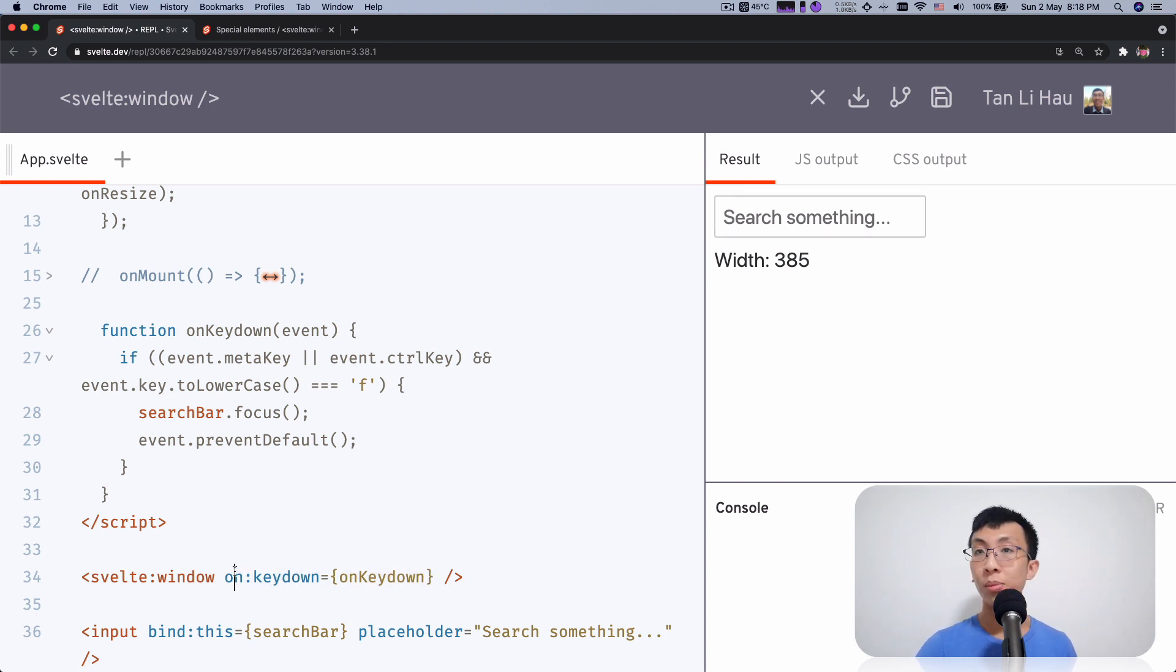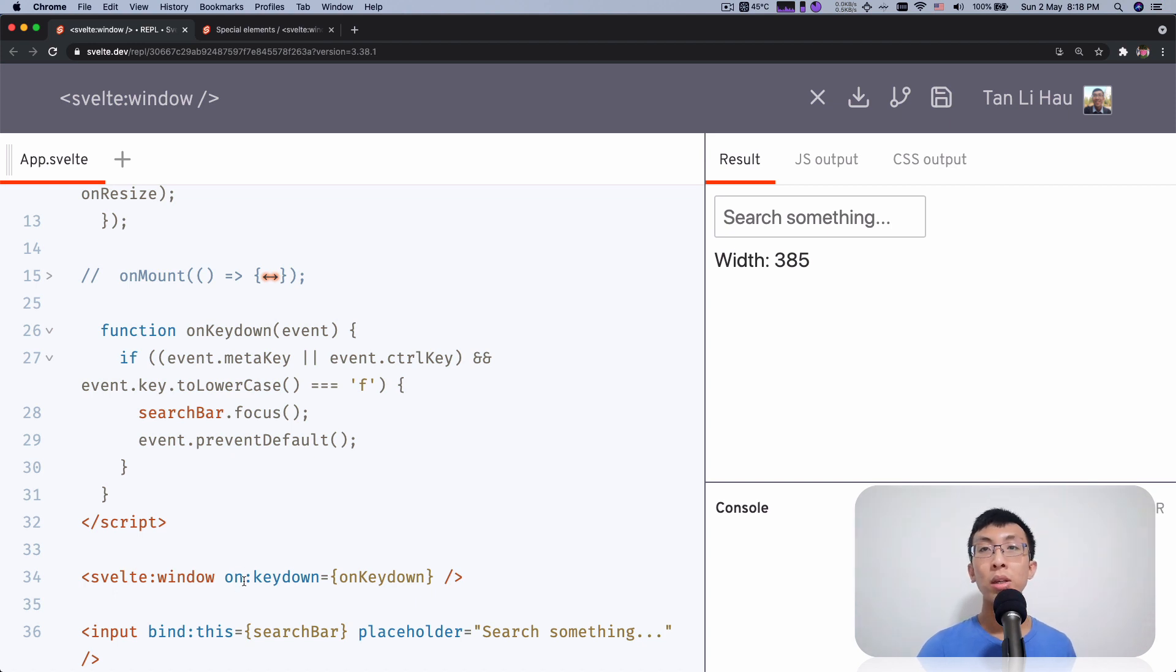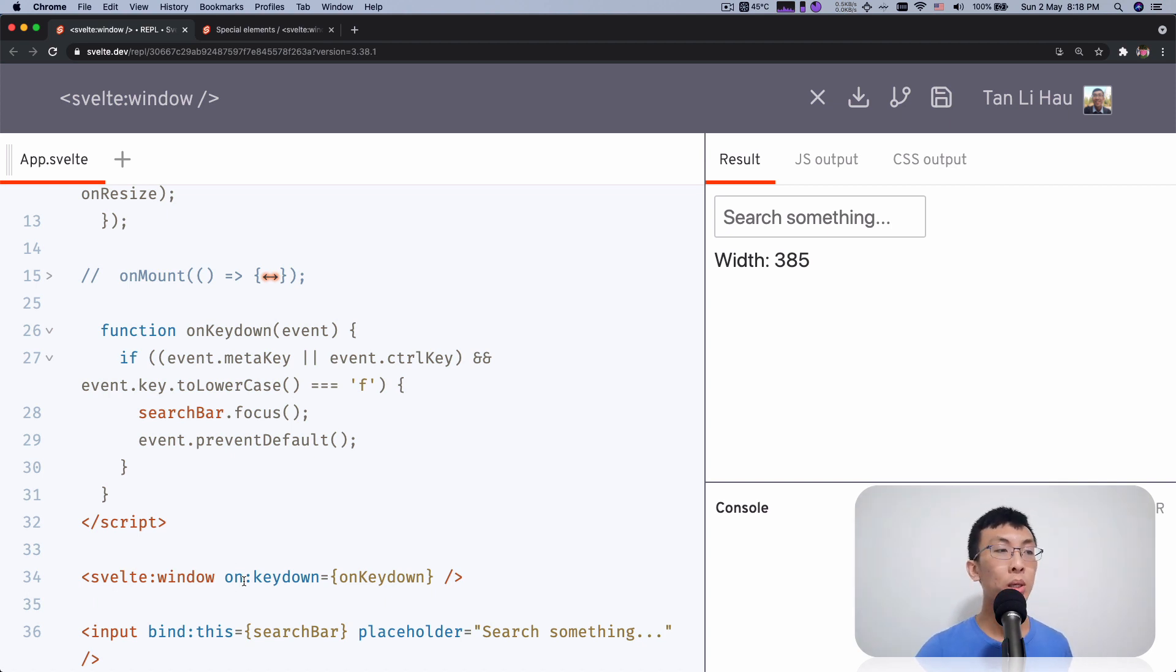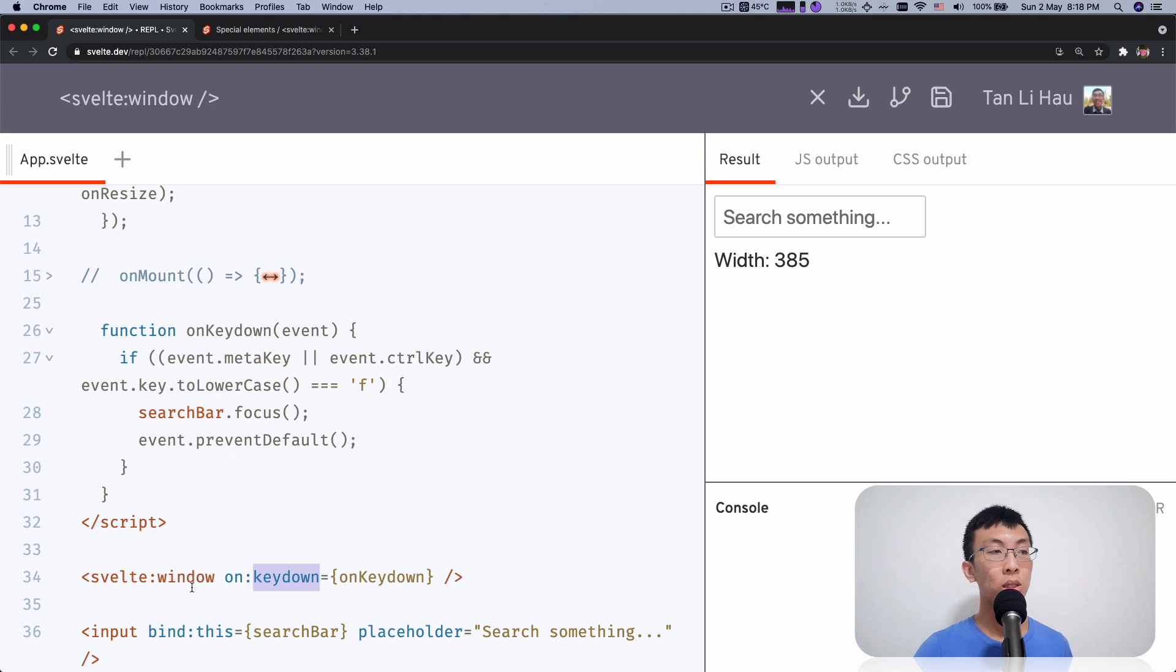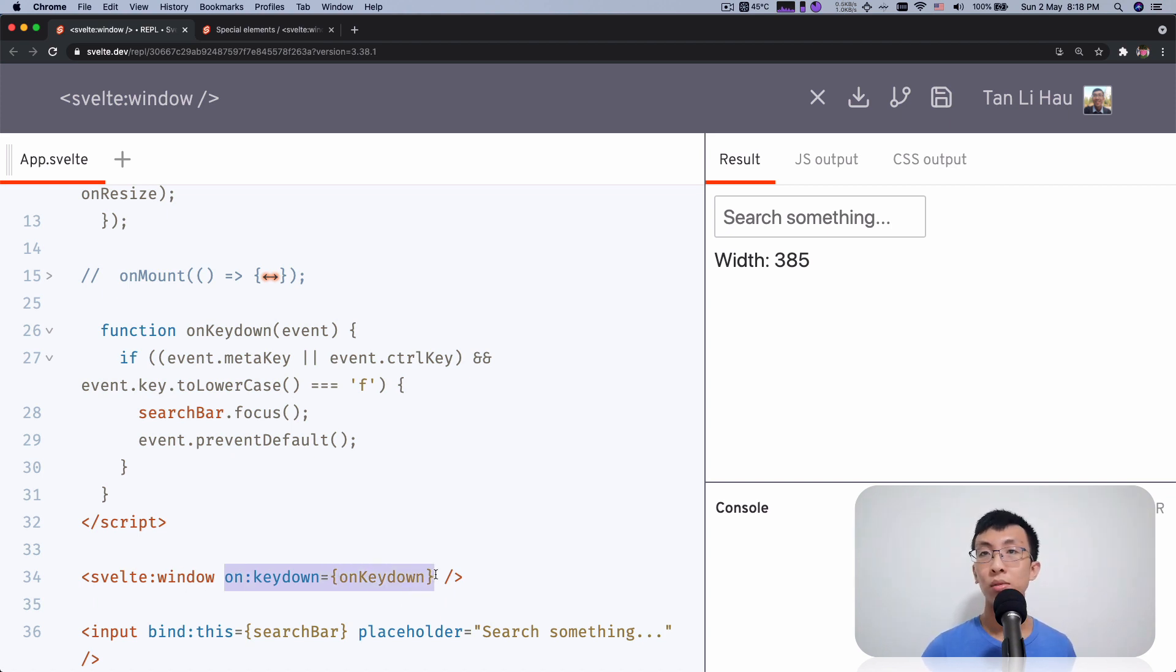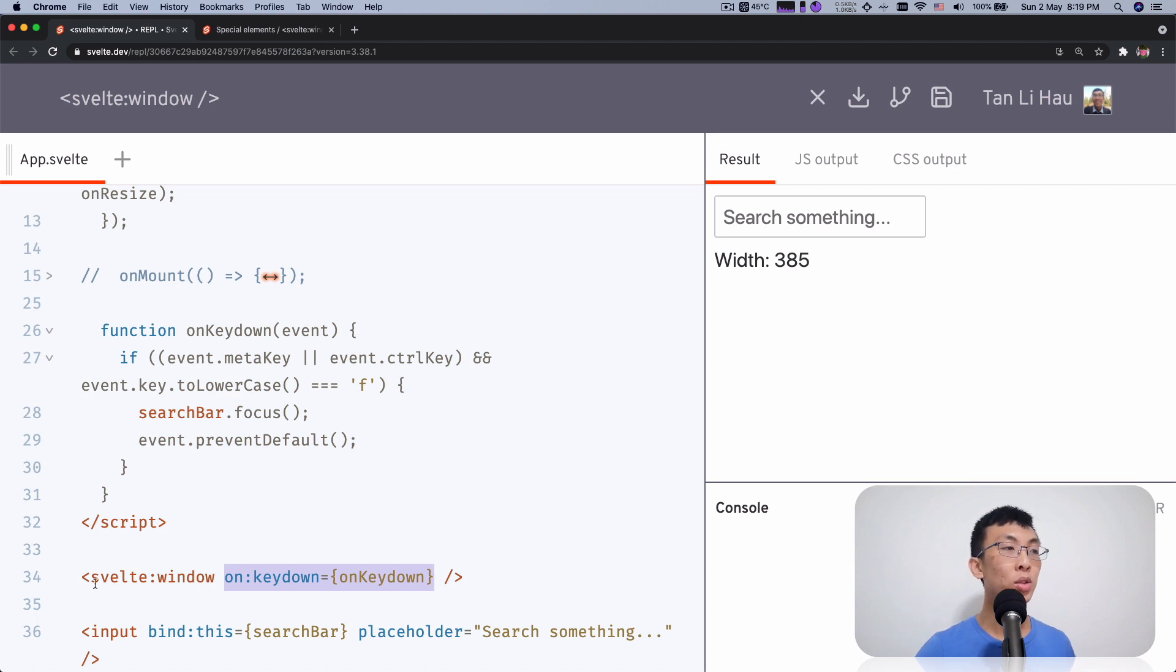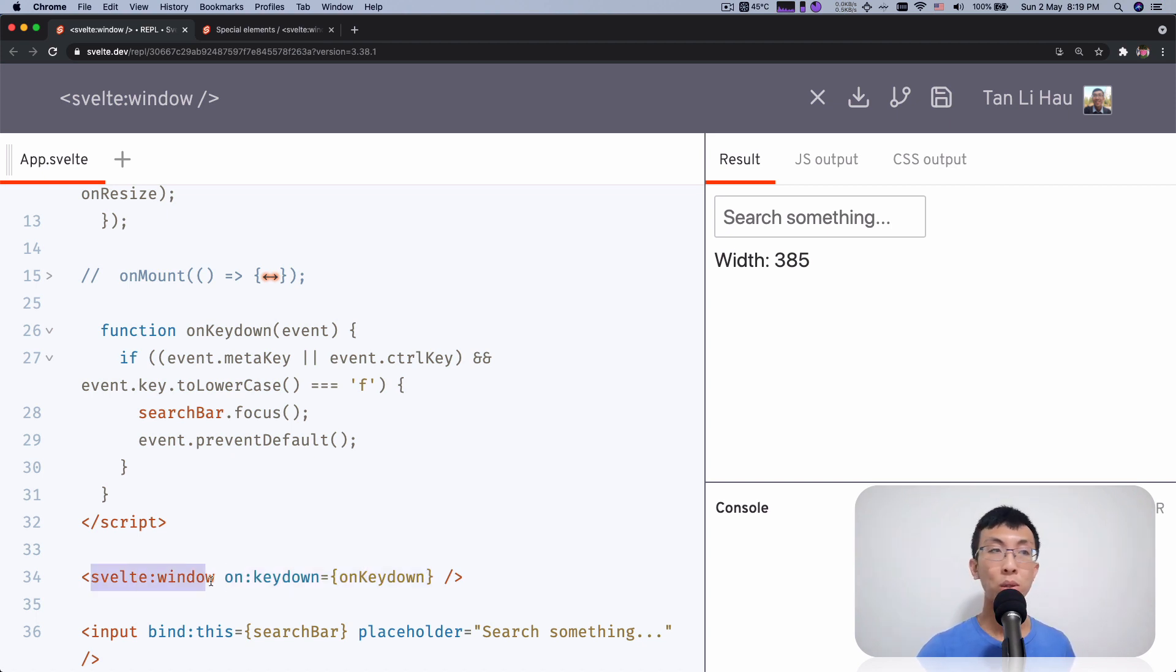And the same thing as how you add event listeners with elements, Svelte will take care for you when you want to unmount this component, remember to remove the event listeners from window. So this is a slightly shorter version of writing all that we have written so far, adding event listeners and removing event listeners when we don't need it. So Svelte window again is a special element so that you can do this on a window object.